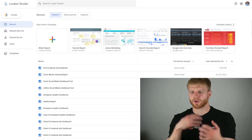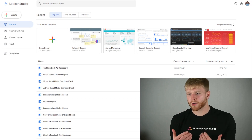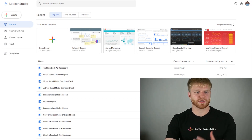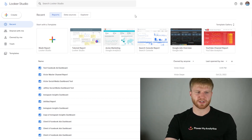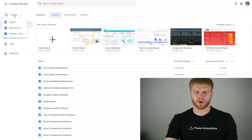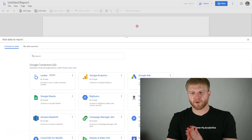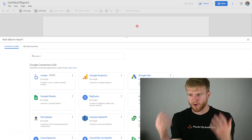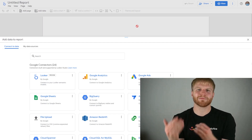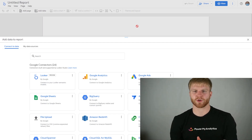Once you type Looker Studio on Google and create your Google account, you'll see something similar to this. We're going to the top left, press Create, and then press Report. Once we've created this report, a prompt will come up where we have to connect some type of data source.